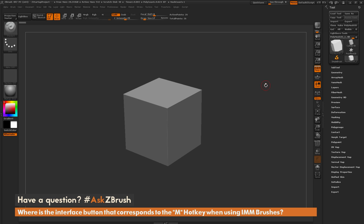This is Joseph Drust, and welcome back to another episode of Ask ZBrush. We had a question sent in asking, where is the interface button that corresponds to the M hotkey when using the IMM brushes?